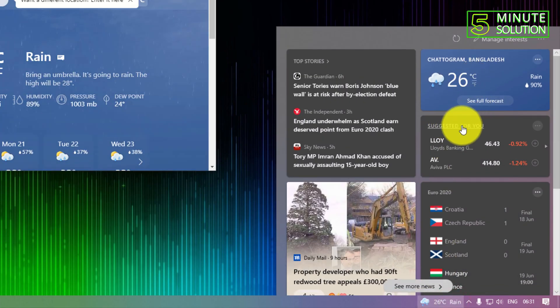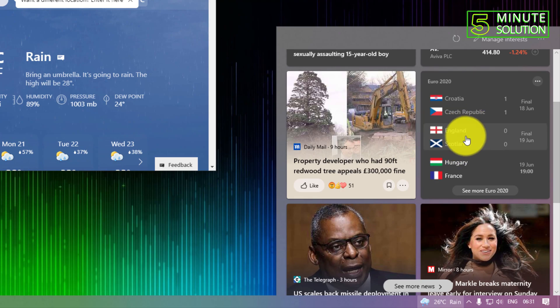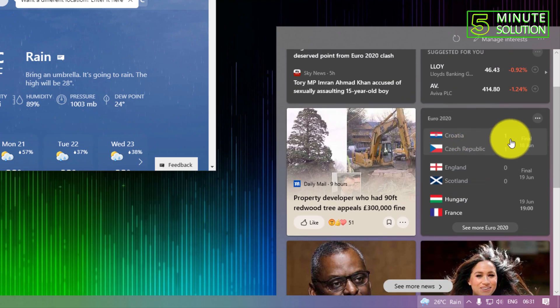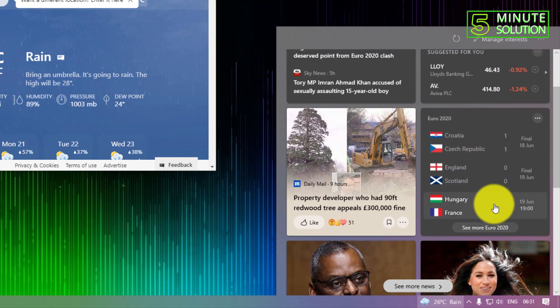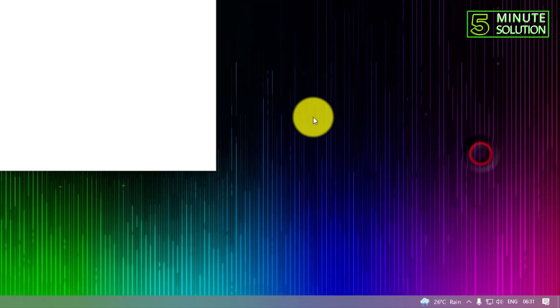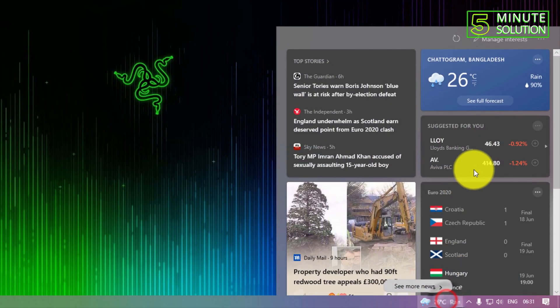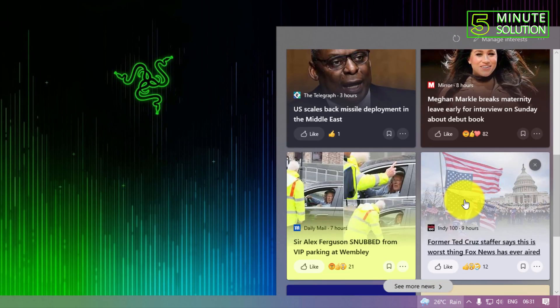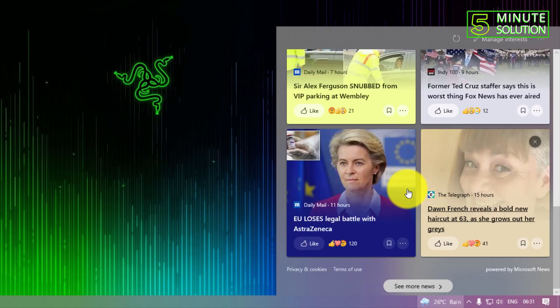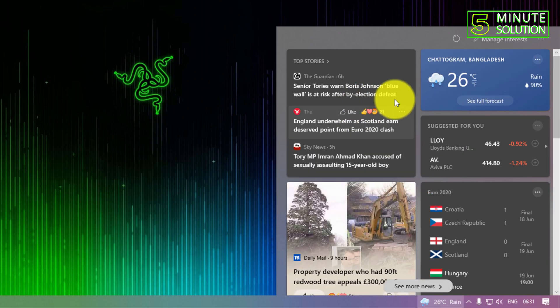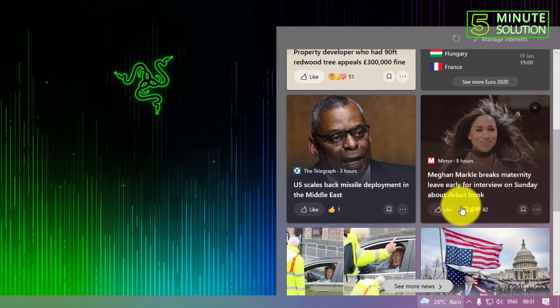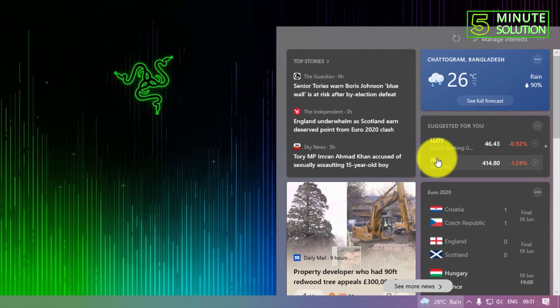And also there is Euro 2020 going on, there is news about it. So if you're interested you can just simply click and check lots of things about the news.